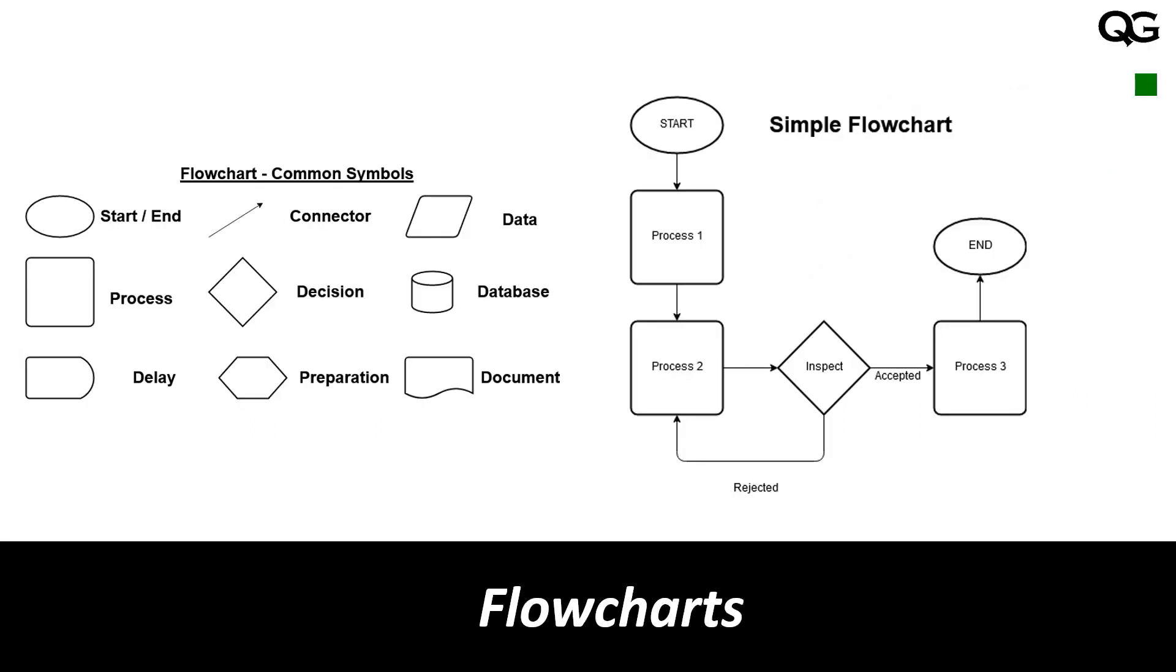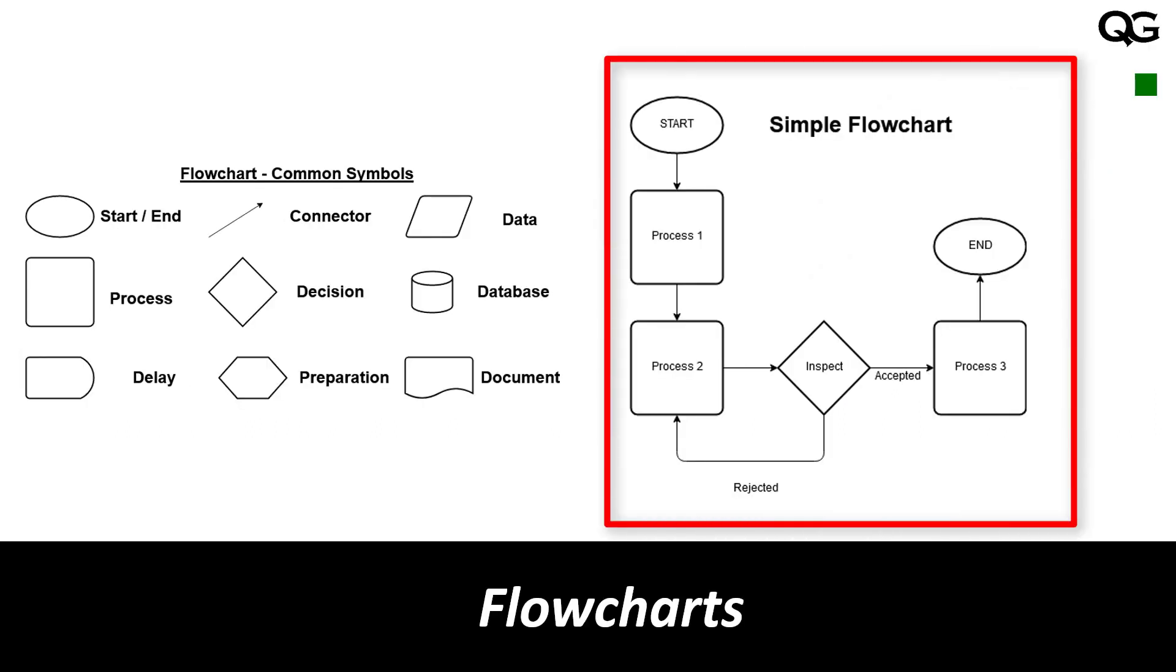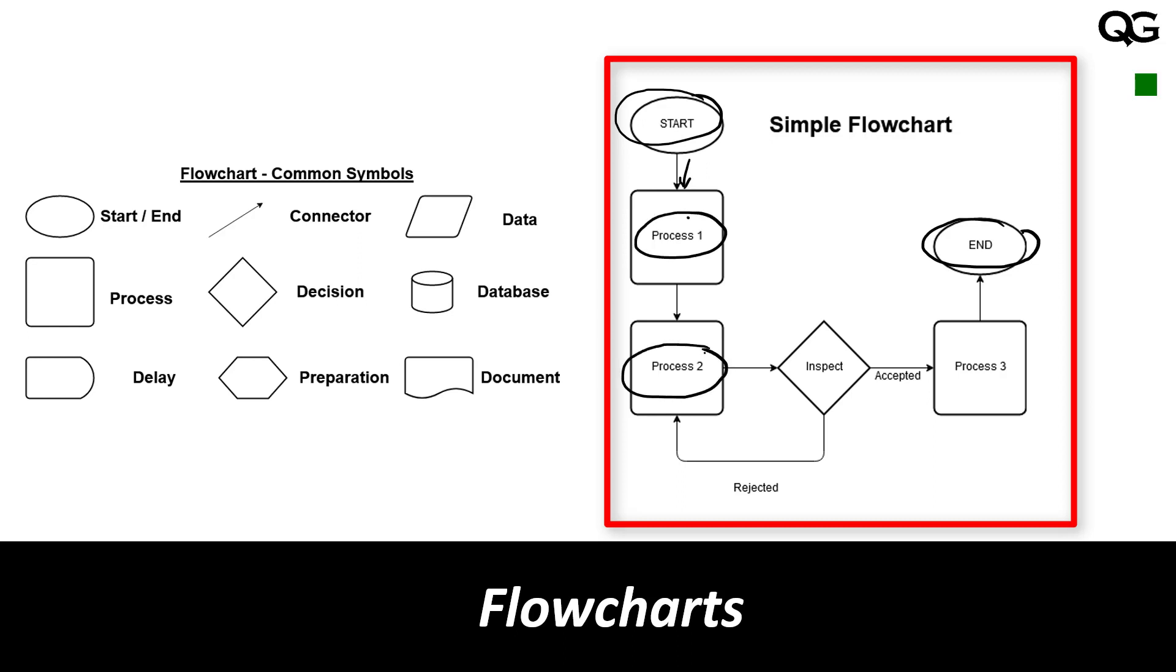Here on the right side is an example of a simple flowchart. In a flowchart you have start and end boxes. This is my start box and this is my end box. After starting we do process number one, then we do process number two, and then after process number two the item is inspected.